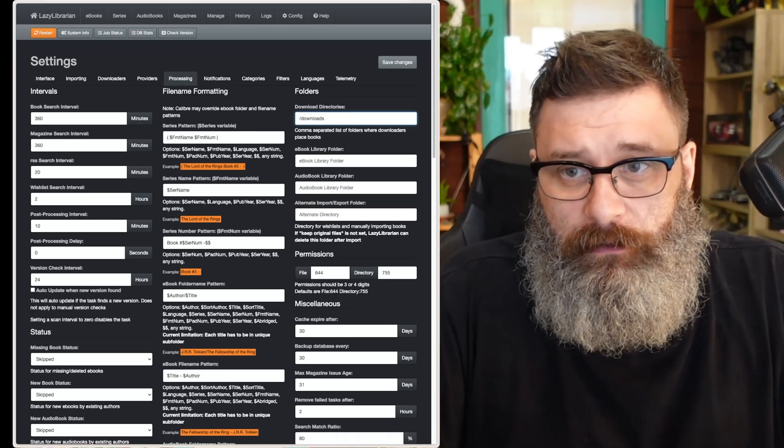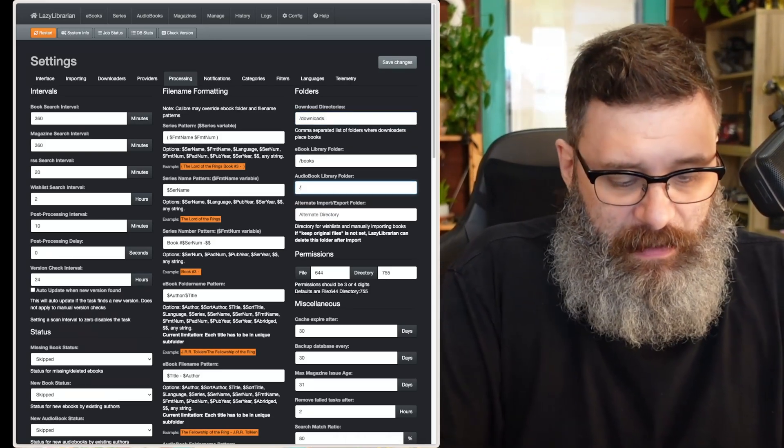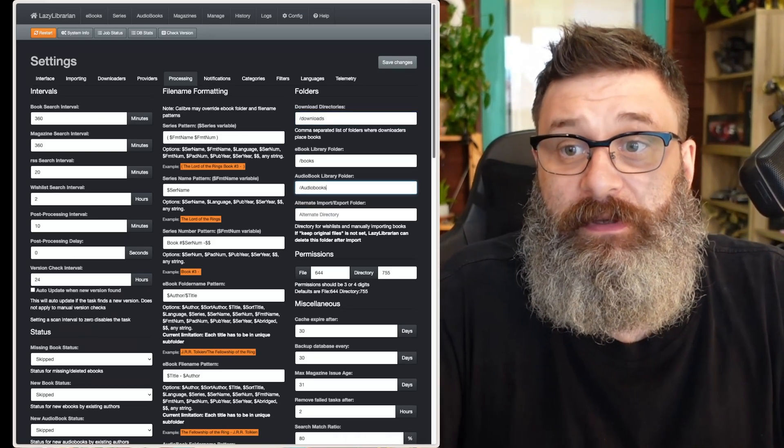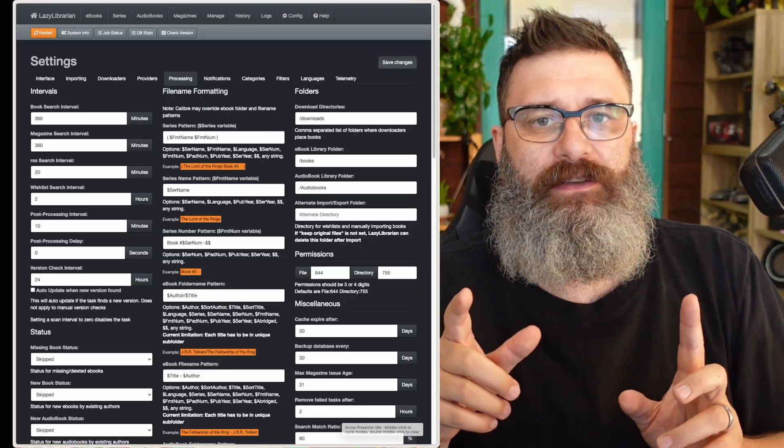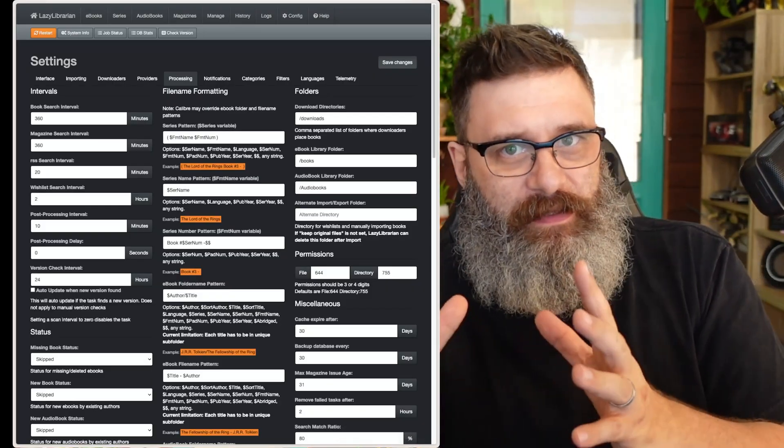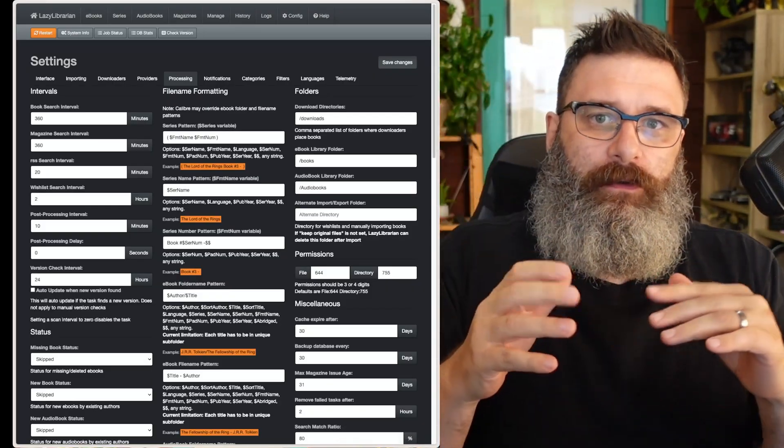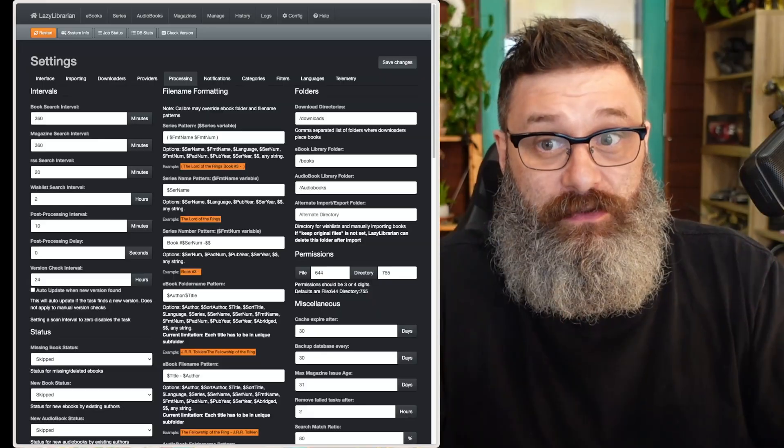So downloads, books, and we set up audiobooks. Okay, then we want to save the settings. This is now making sure that Lazy Librarian is mapping the correct folders to what we set up in the Docker.